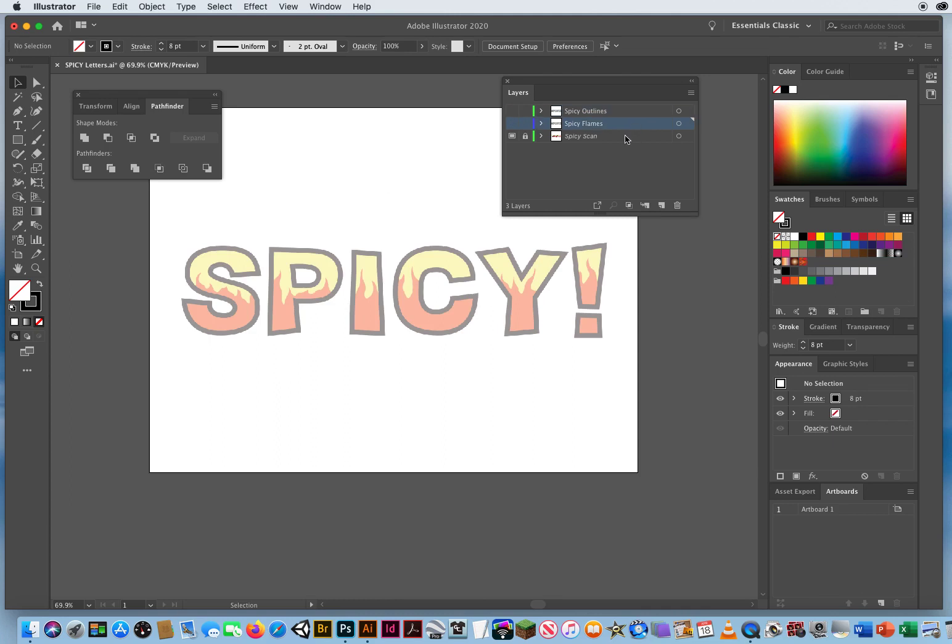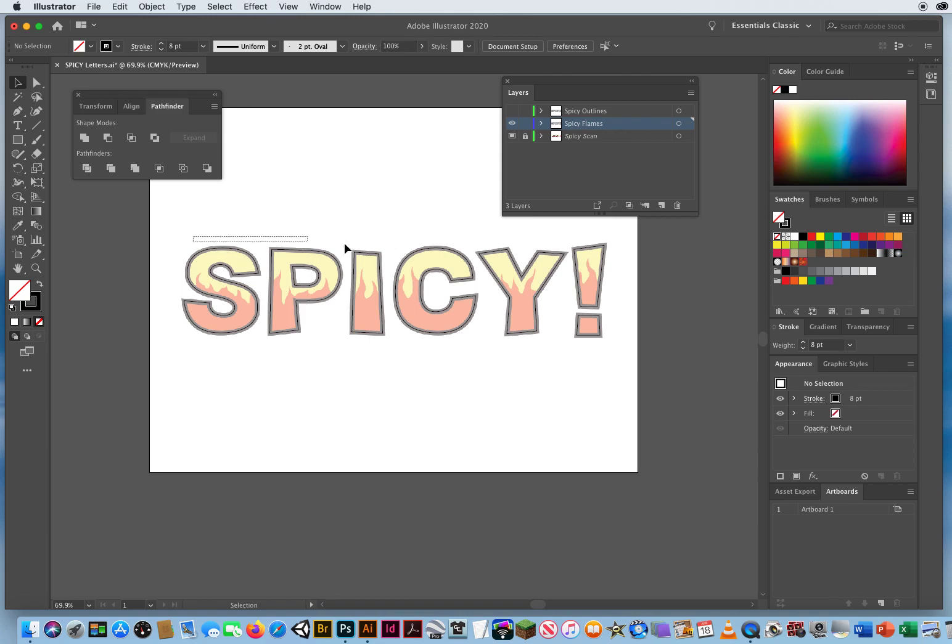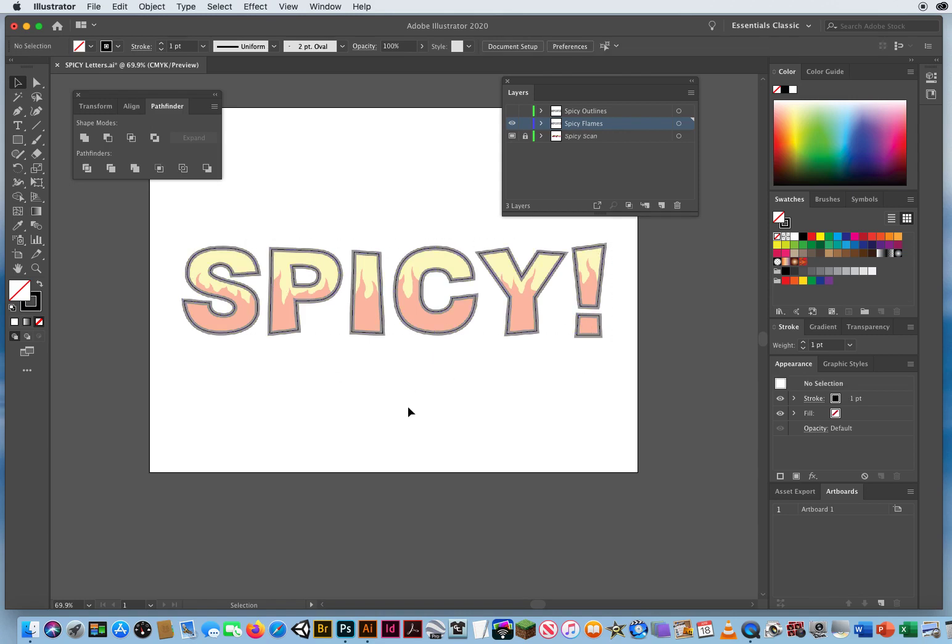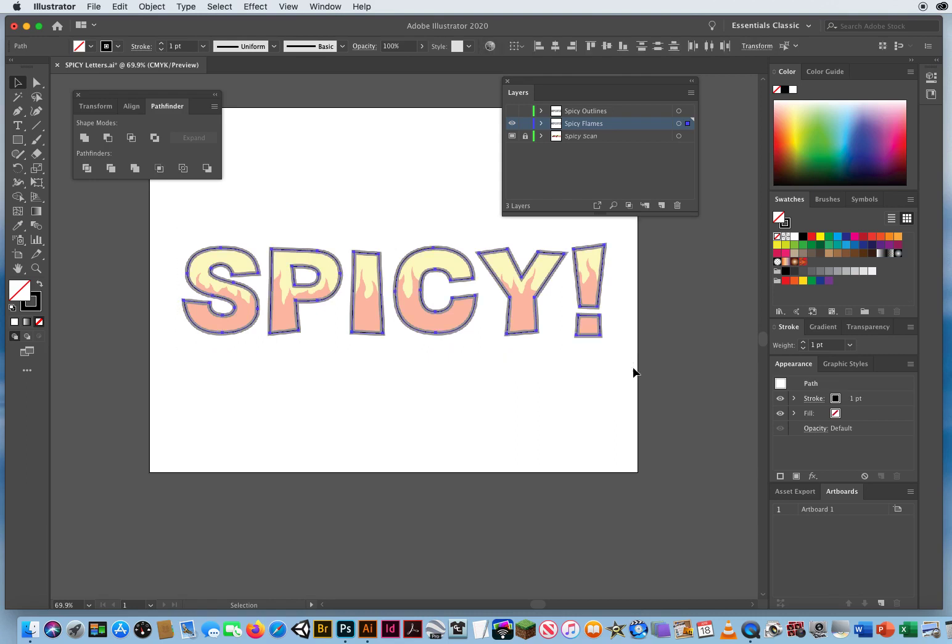I'm gonna come down to the flames, where I made a copy of the word, and I'm gonna turn on that eyeball. Same word, just the thin outlines again. I'm gonna select it, and then click outside, and by doing that, it resets the stroke panel to one point.